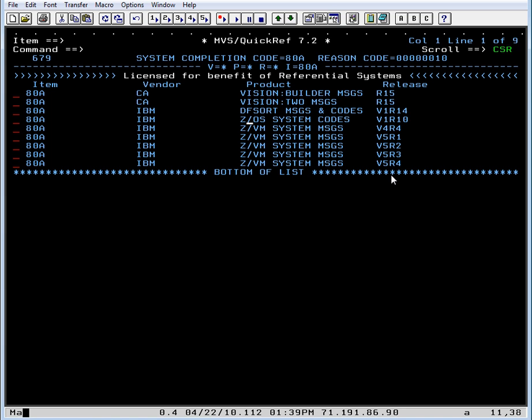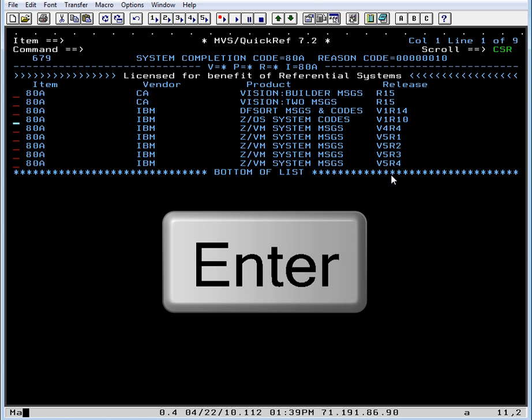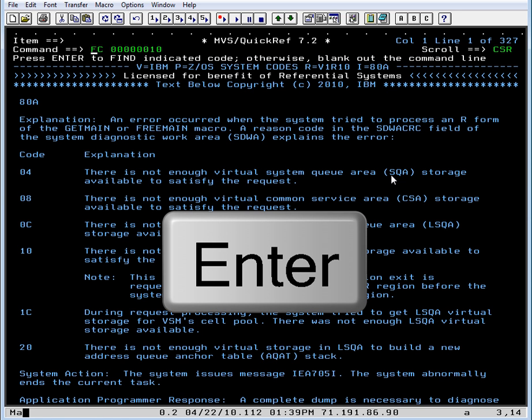There are several, there are IBM and CA vendors, there are several products, but the one we're interested in is the z/OS system codes. So we're going to select this by putting the cursor in the selection area and pressing the enter key.